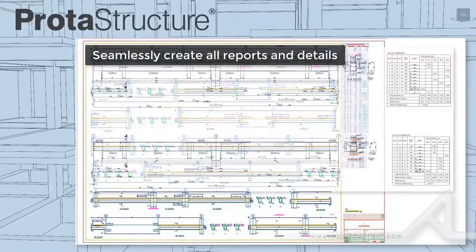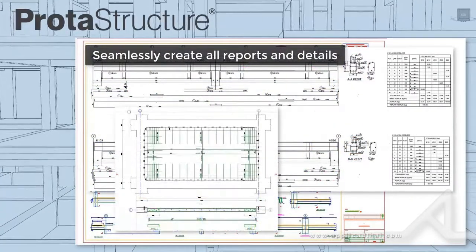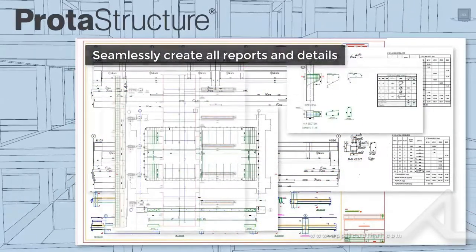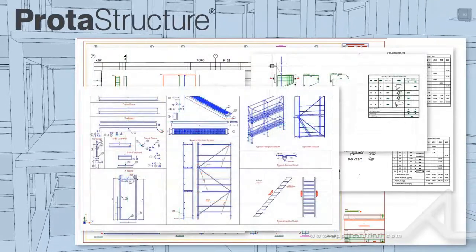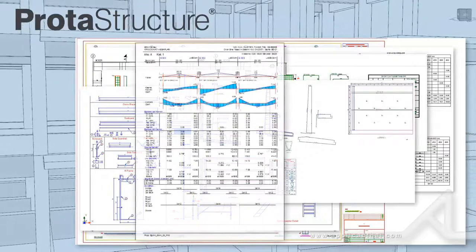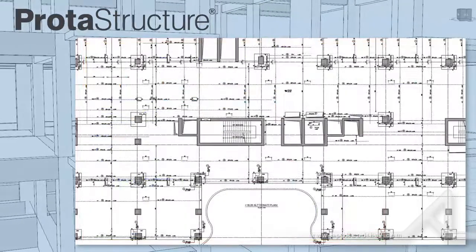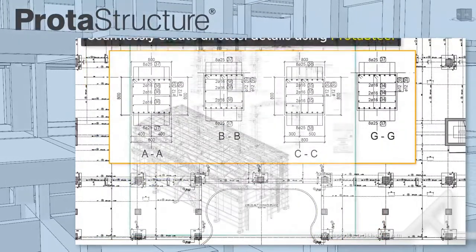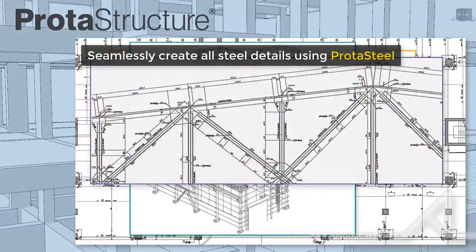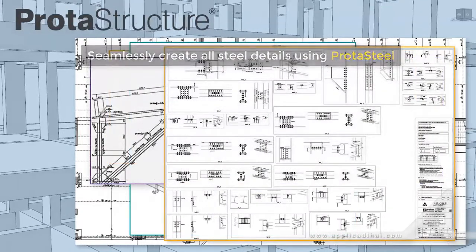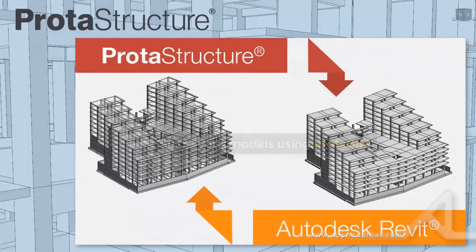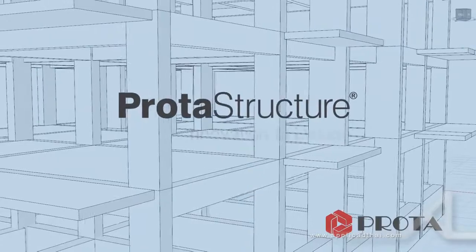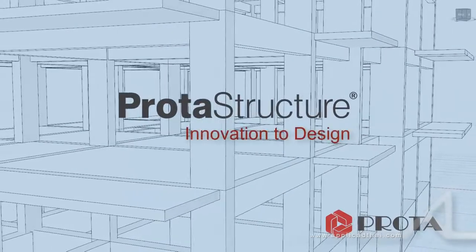Automatically create all output into reference drawing sheets for fast project delivery. Use built-in CAD functionality to make changes, as well as provide full quantities and shop detailing where required. Become more efficient and more productive with PROTA STRUCTURE. Share your project model with other leading BIM platforms including Revit. PROTA STRUCTURE redefines what's possible — take innovation to design.